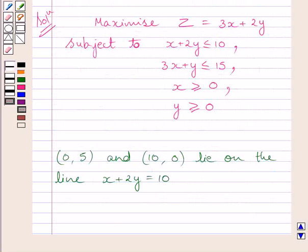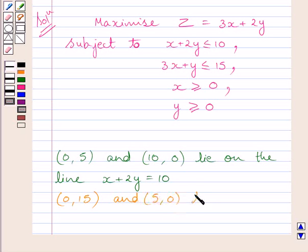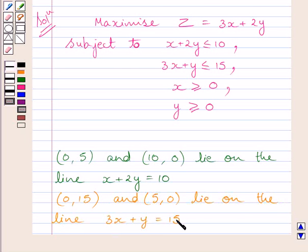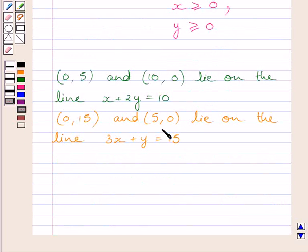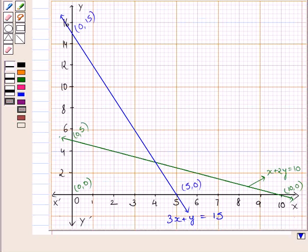Now we will draw a line 3x plus y is equal to 15 corresponding to this inequality. Points (0, 15) and (5, 0) lie on the line 3x plus y is equal to 15. We will plot these two points on the same graph and draw this line by joining them. Clearly, this point represents (0, 15) and this point represents (5, 0). Joining these two points, we get the line 3x plus y is equal to 15.